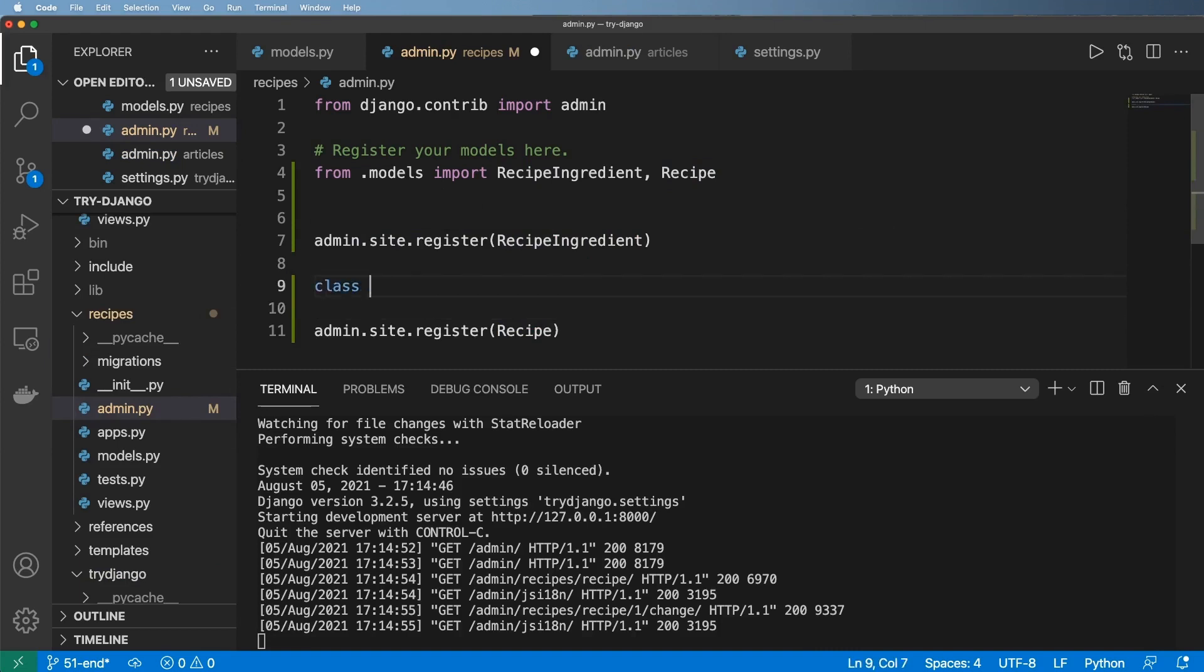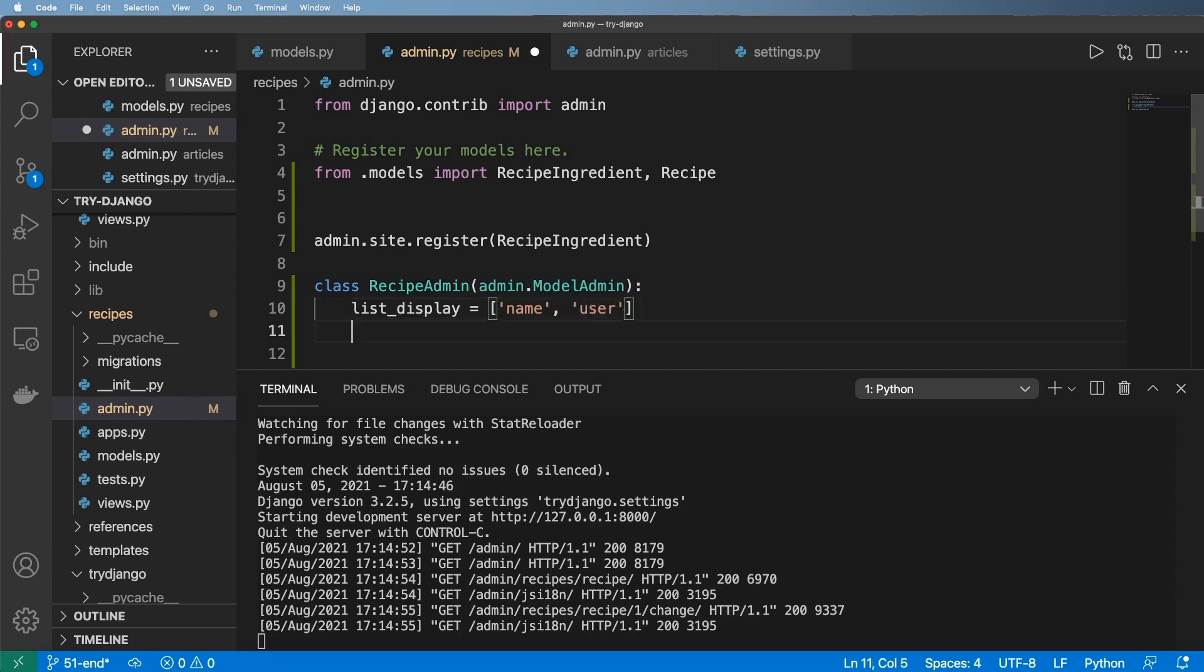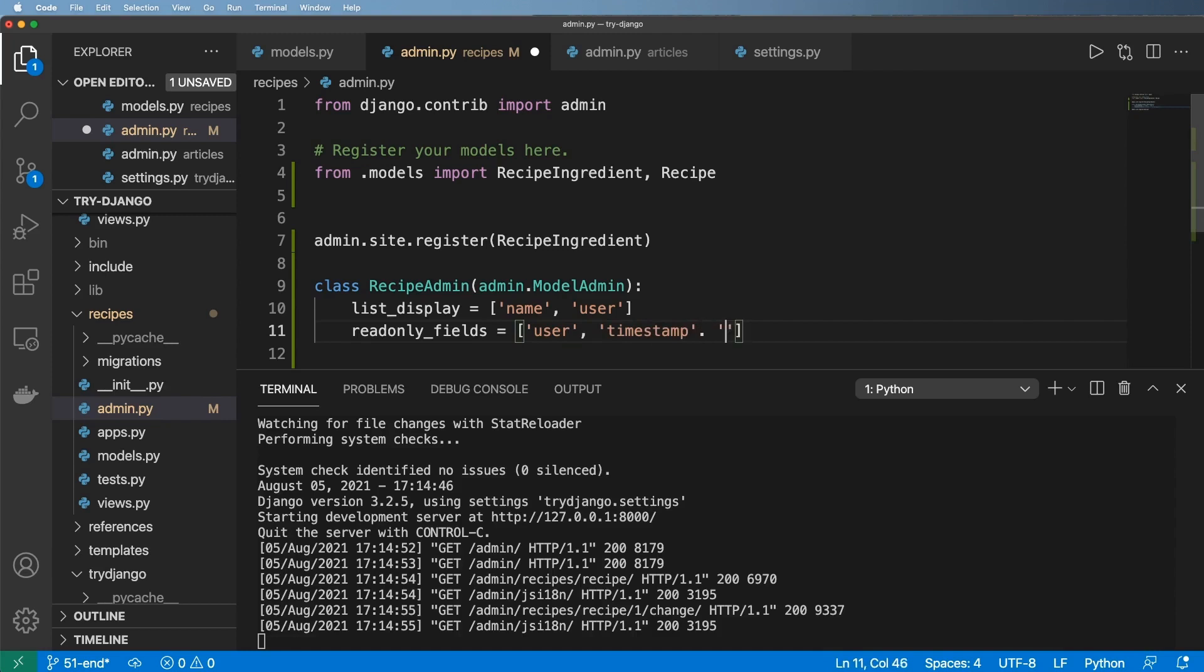So I can say class RecipeAdmin takes in admin.ModelAdmin. And of course, we could still do list_display like we did before. And in this case, I want to have the name of the recipe and maybe the user. But I can also do something called readonly_fields and I can pass in the user in there. I can also pass in the timestamp and the updated field here.